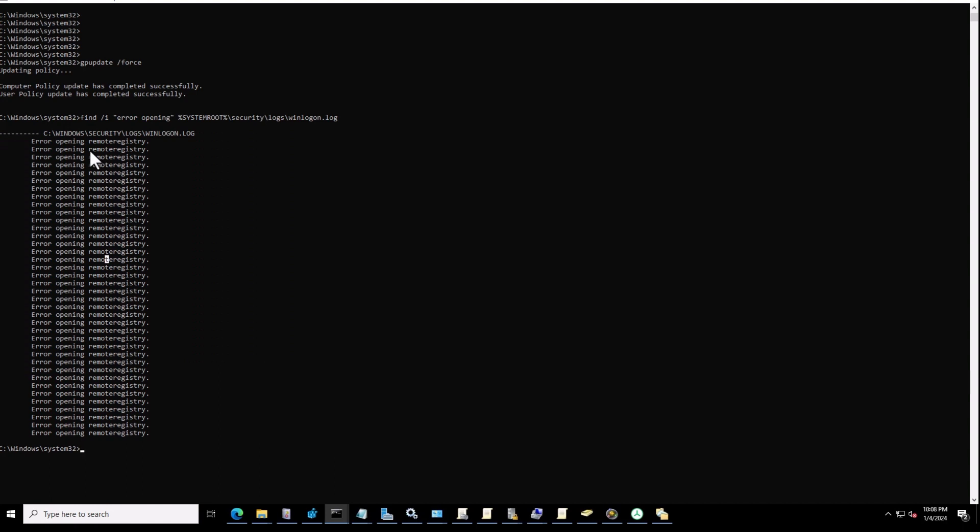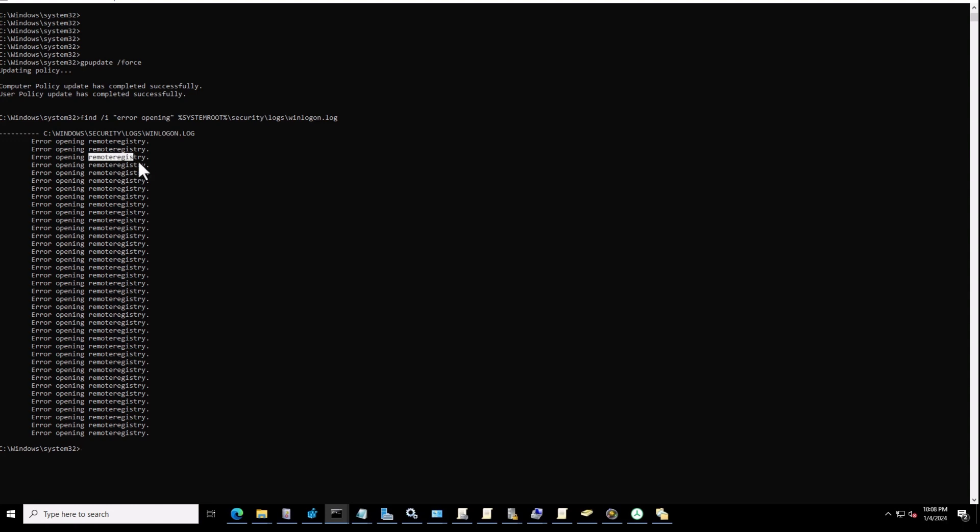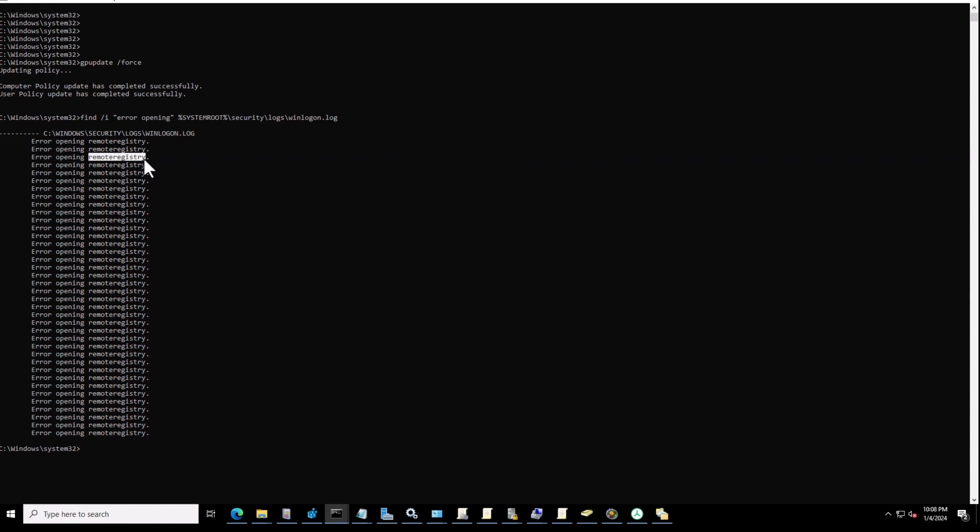Let me explain why this error is coming up. This error is because something on the system is trying to access one of the services, and remote registry is the name of the service on the list of your services on your server. Something is trying to access this remote registry, so this is the clue for the next step.